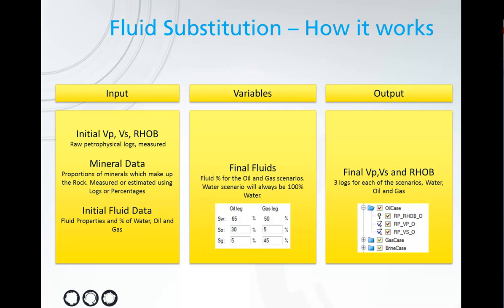Just a quick overview of how Fluid Substitution works. We provide some input data in the form of an initial VP, VS, and Rho log, and these are raw petrophysical logs that have been measured.